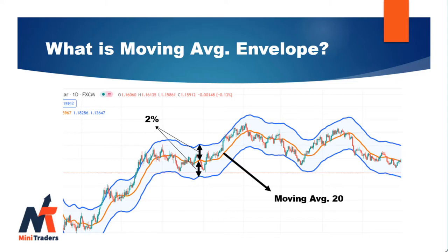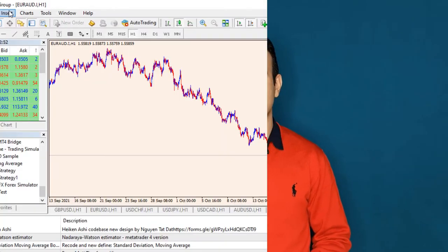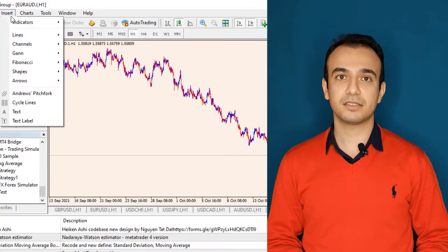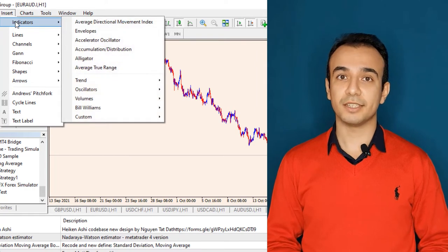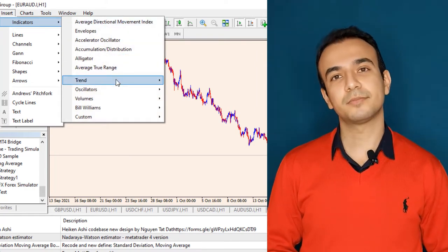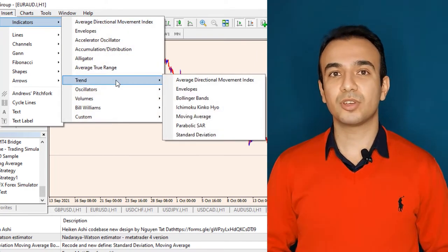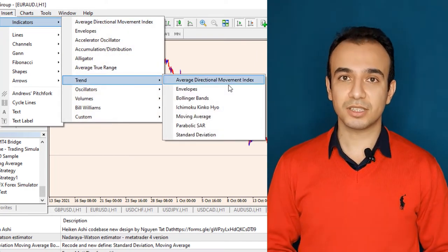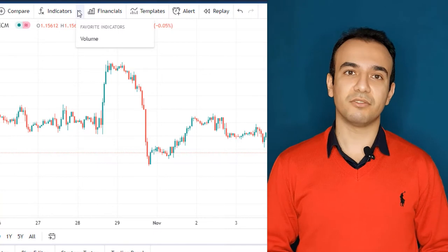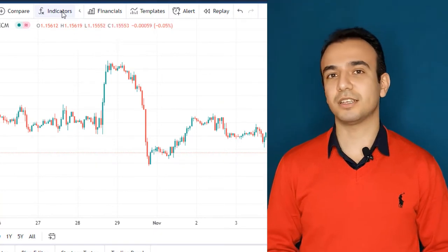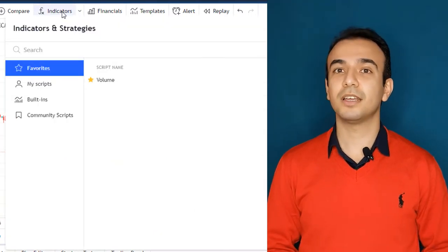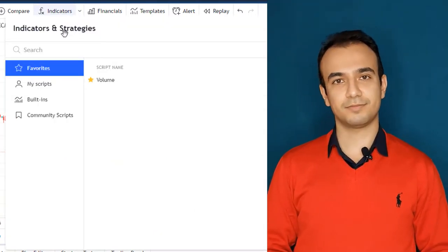You can find it in MetaTrader from Insert > Indicators > Trend > Envelopes. You can also search for it in TradingView and select the built-in indicator.